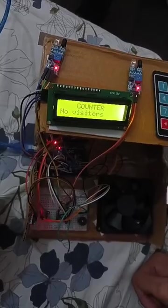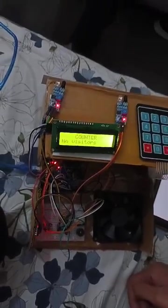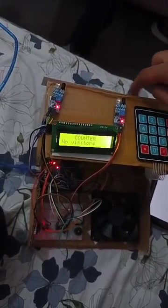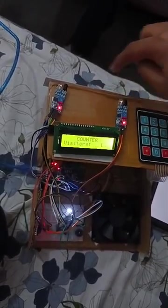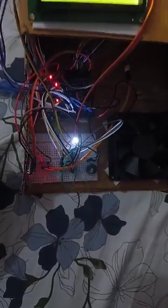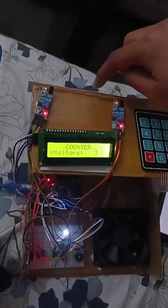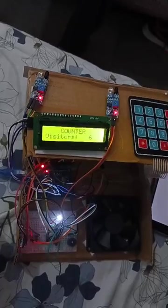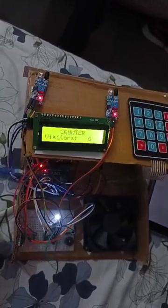Now it will start counting the visitors. So this is the entry gate and if a visitor goes through it, it will light an LED and it will start counting the number of visitors.